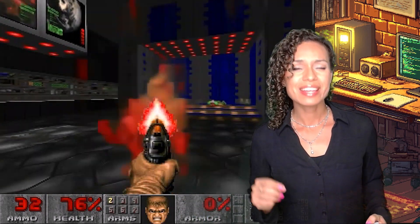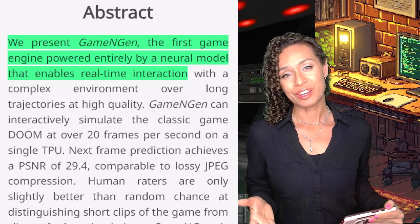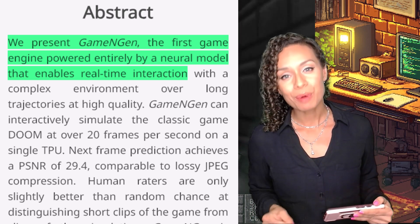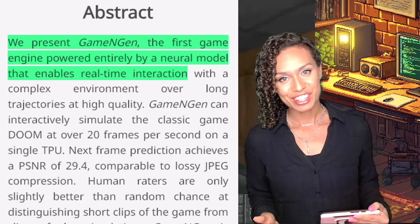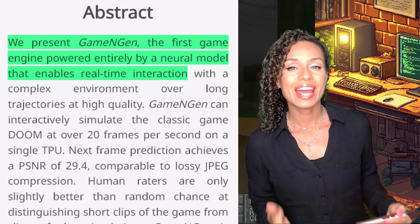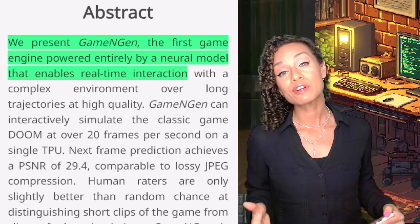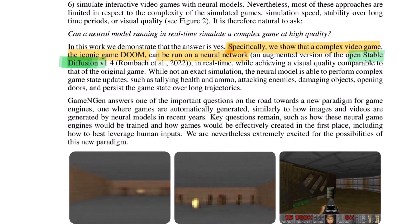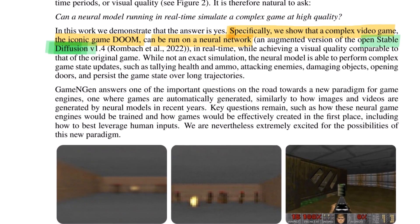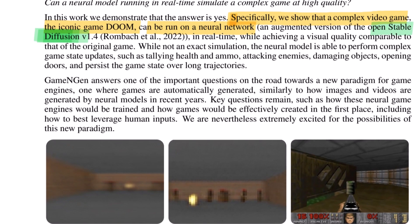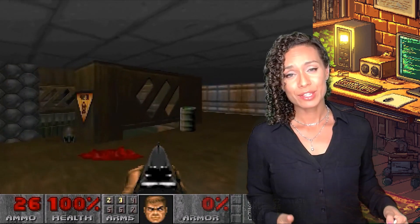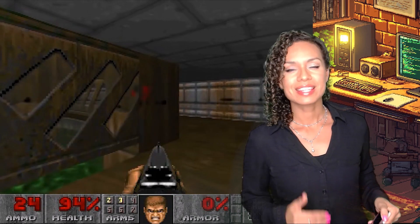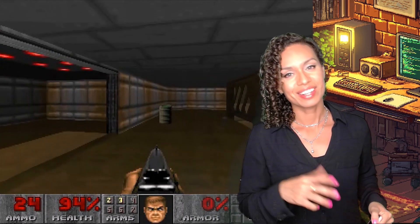But this little video game is fundamentally different. As the researchers put it, they present Game Engine — the first game engine powered entirely by a neural model that enables real-time interaction. The whole thing is running on an AI image generation model. If you've ever tried MidJourney or Stable Diffusion, this is similar to that — and in fact, this is running on Stable Diffusion. This model generates images that simulate the gameplay at 20 frames per second. When you use the keyboard commands to run around, to shoot, to open doors, it generates the actual outcome of that action in real time.